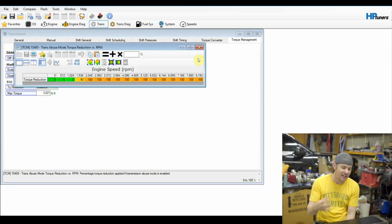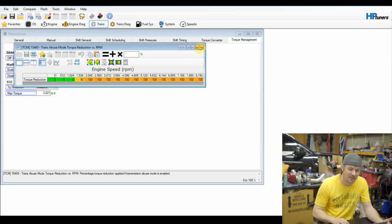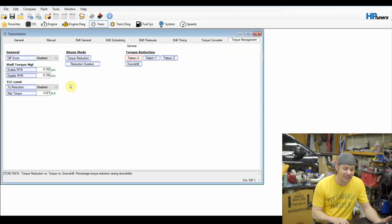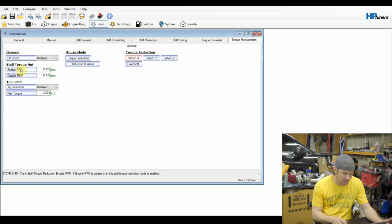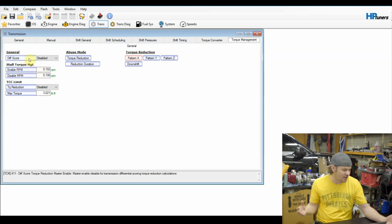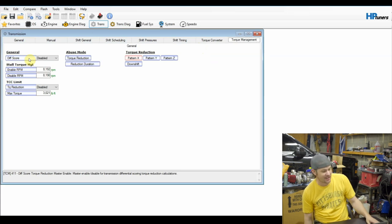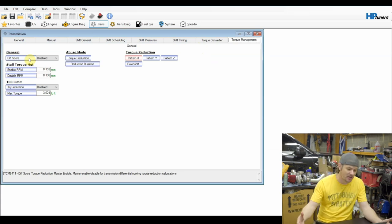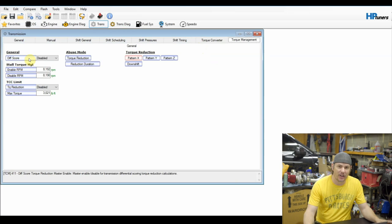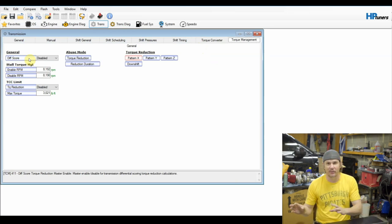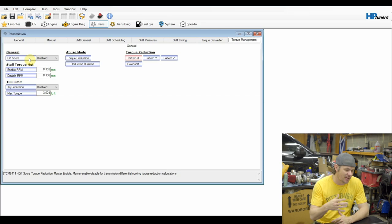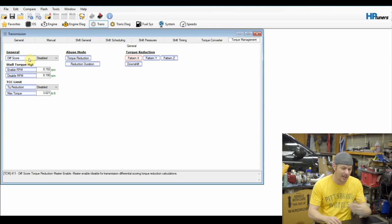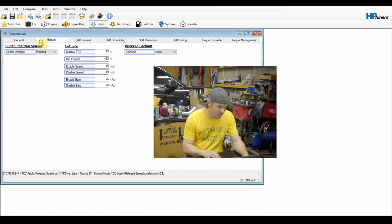If you look at abuse mode, this is your torque reduction. If abuse mode is enabled, this shouldn't be anything that would necessarily affect you because this is more of if you go into limp mode. Stall torque management, it's not even enabled on this one. I'm not sure what diff score necessarily does. It's a lot of options on here, and it's basically a torque reduction action to help protect the differential. But I'm trying to think of an application where I've seen it enabled. So I mean, that's pretty much covered everything on the transmissions.